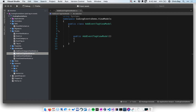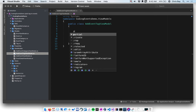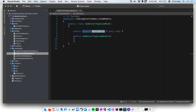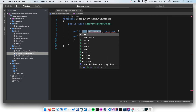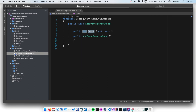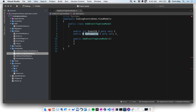What properties do we want our view model to have? Since we're going to be adding a tag to a specific event, we need to know what that event is. So let's add a couple of properties that help us keep track of the event: EventID and then the actual event itself.